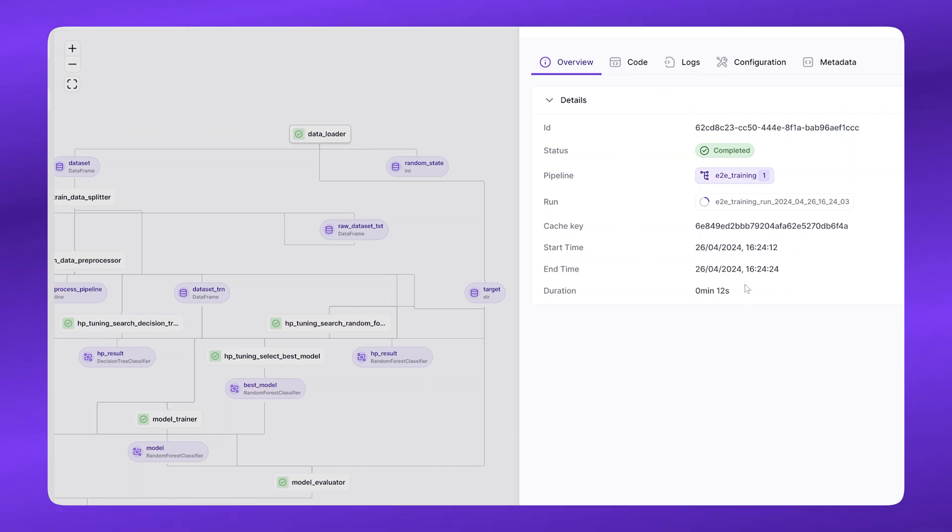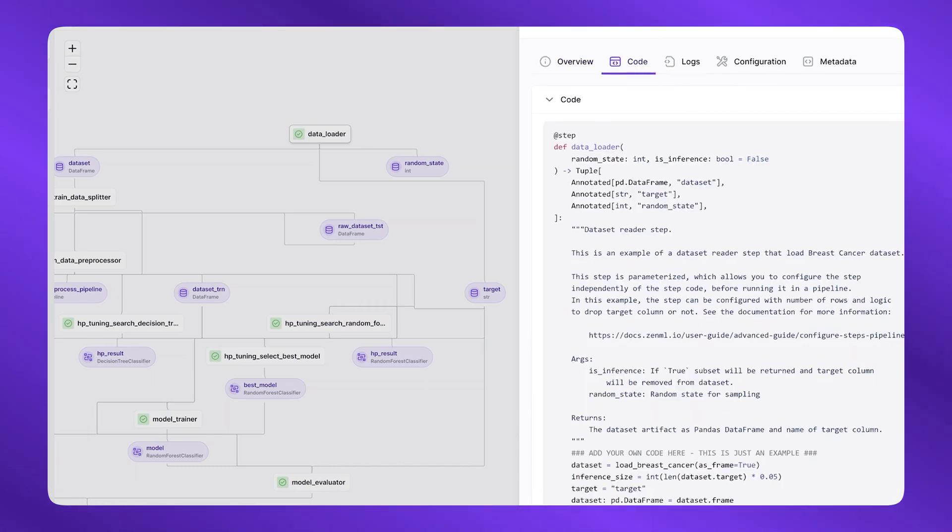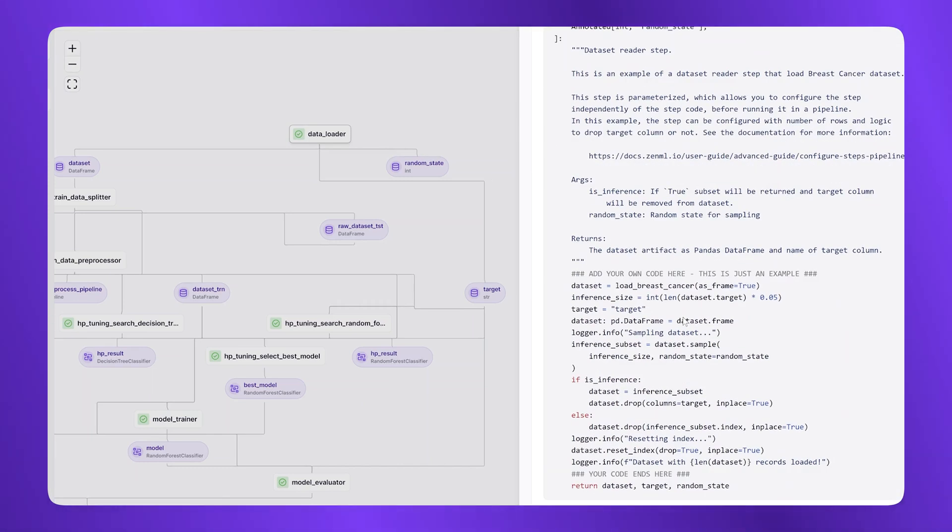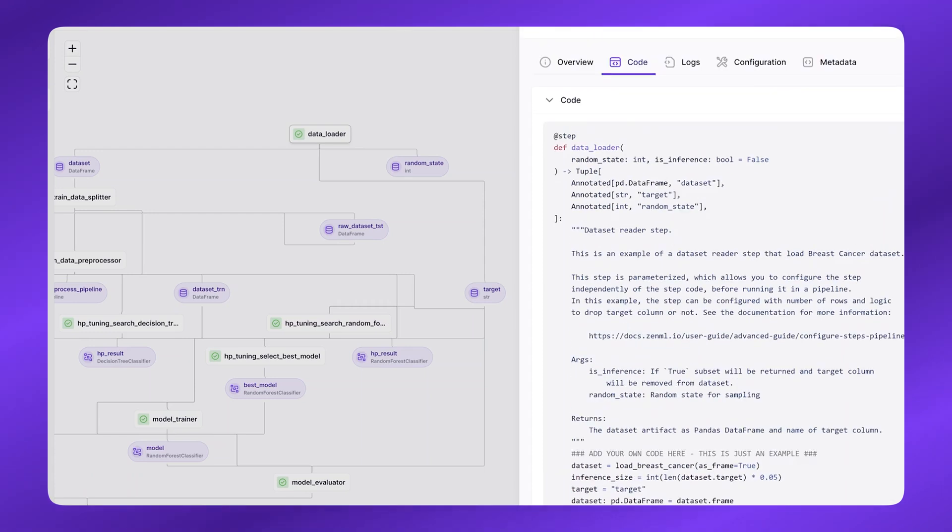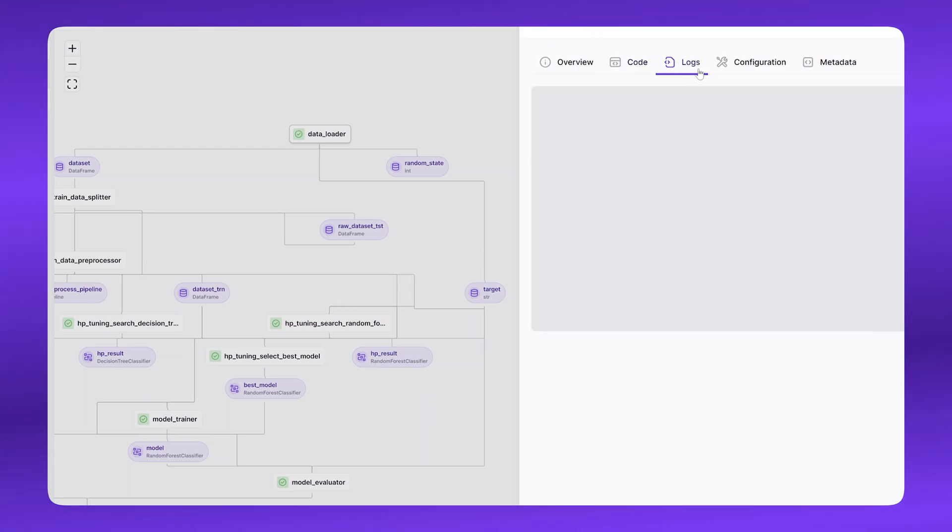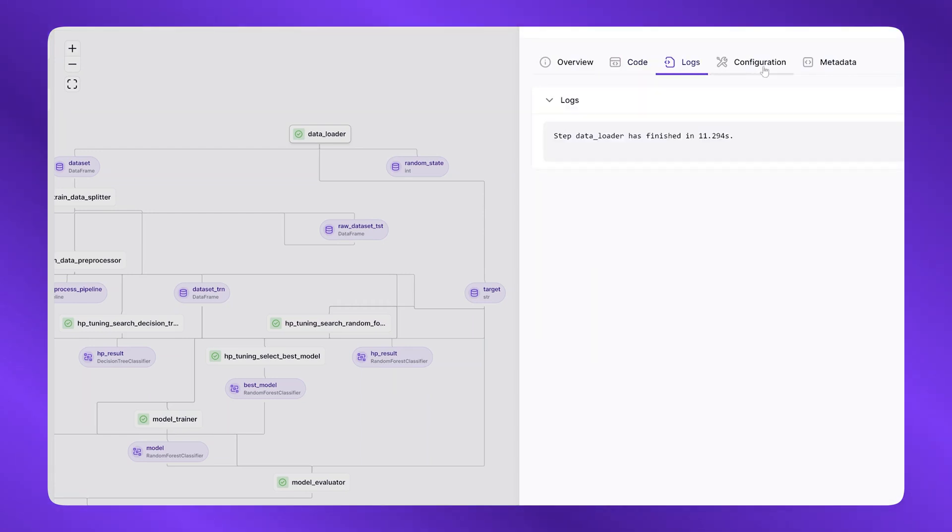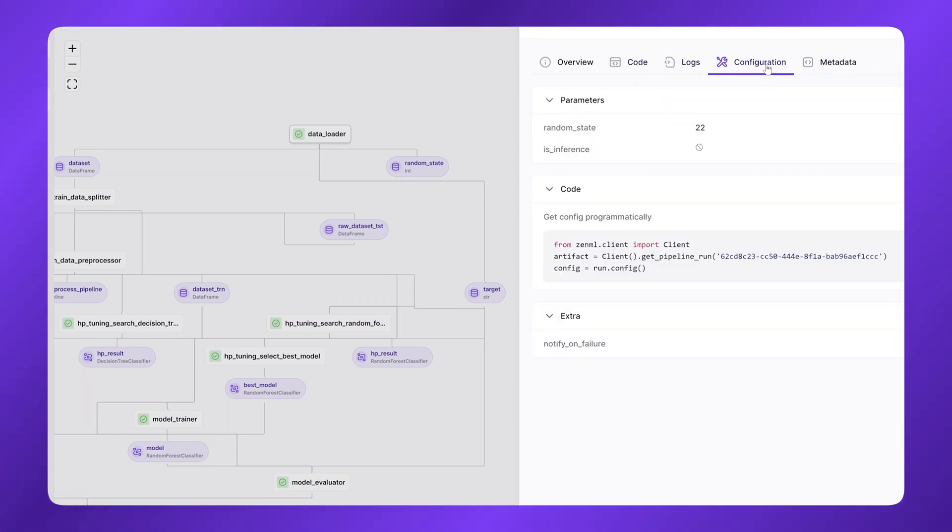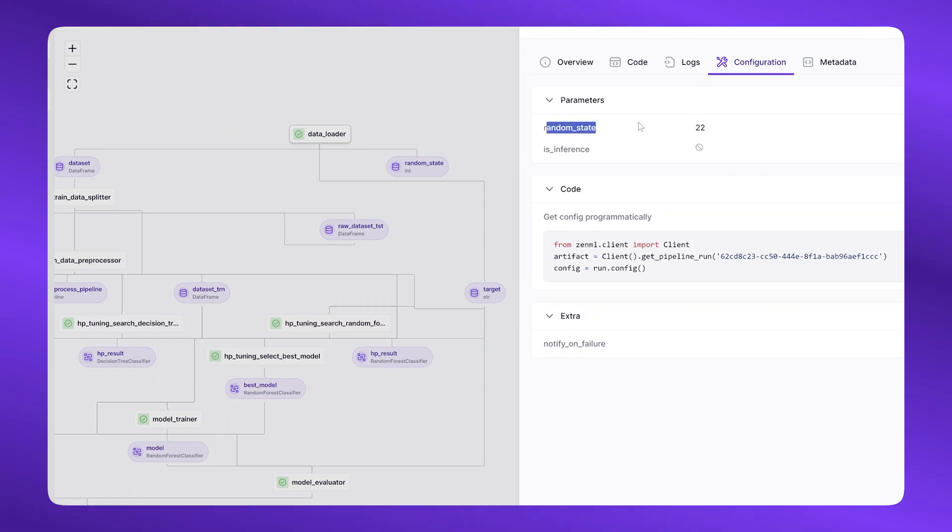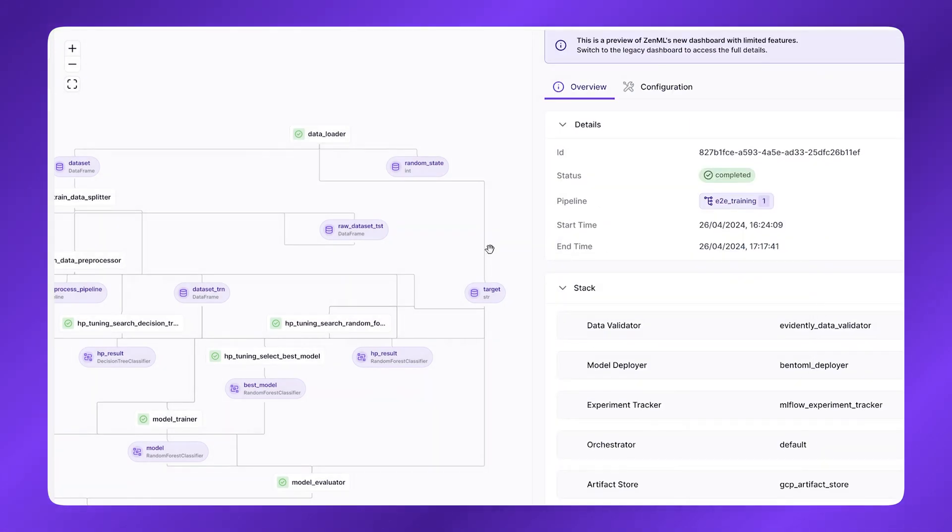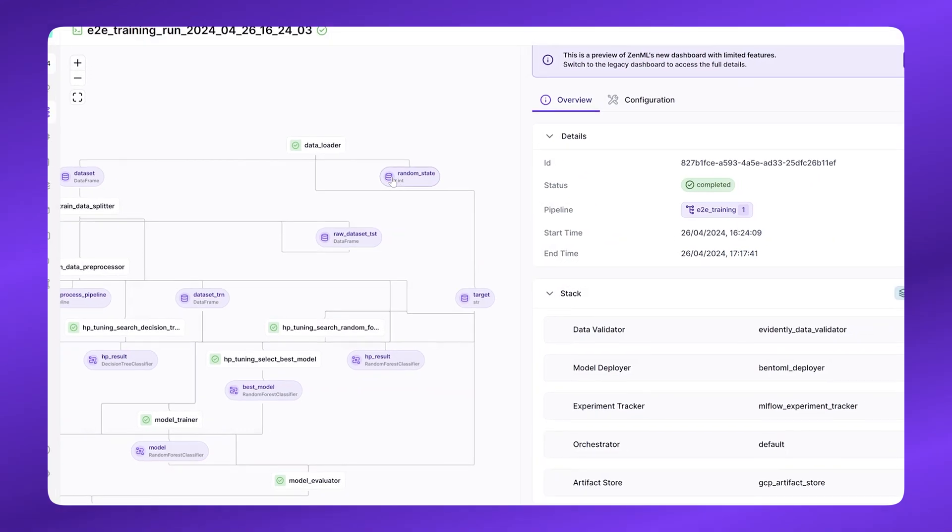Of how long it took, the code that ran, this is the one that we saw on the VS Code earlier, its logs, so all the logs that it produced, and the different configuration that was used to configure it. In this case, also, we know the parameters that were passed to it as the pipeline ran.